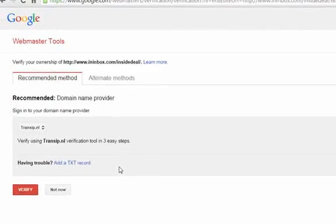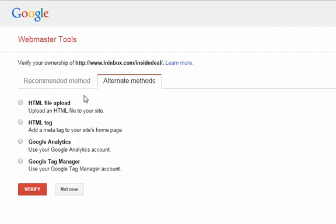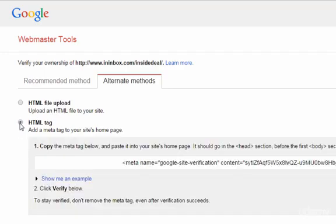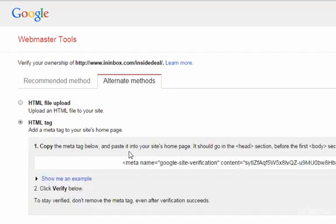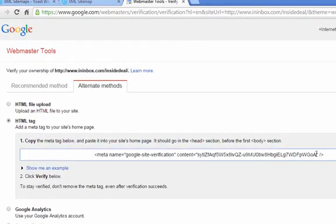And the easiest way, I think, is to go up to alternate methods, and click HTML tag. This is the easiest method for use with the Yoast plugin we downloaded. Copy all of it.